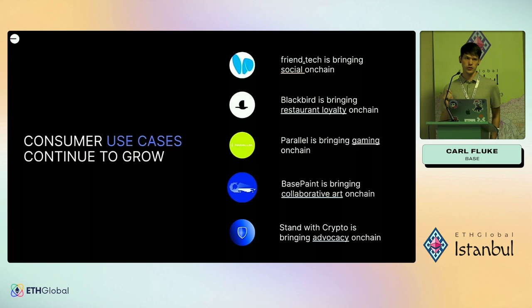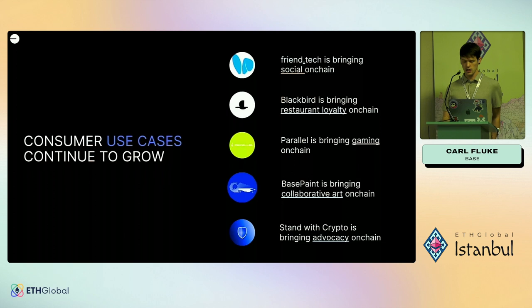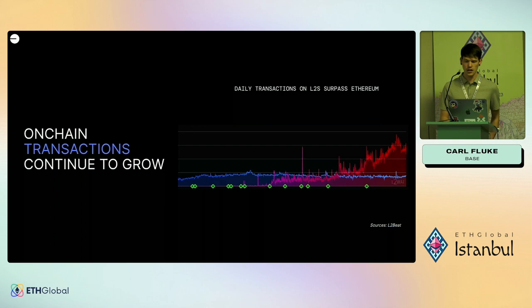Friend.tech is a super popular social app. If you're ever in New York, download Blackbird — they have a bunch of restaurant loyalty rewards. Gaming: if you've heard of the MUD framework, it works on Base, so you can launch a fully on-chain game. Base Paint is actually super fun — it's a collaborative pixel art at basepaint.xyz where they vote on what to make. And lastly, our Stand With Crypto initiative, where we purposefully have a regulation arm focused on advocacy.